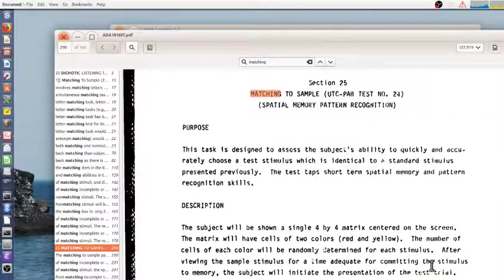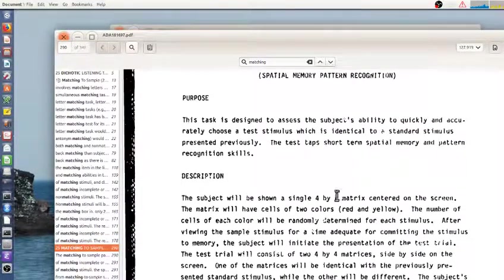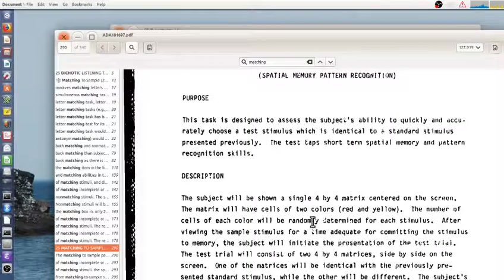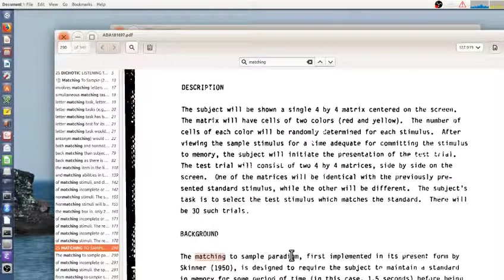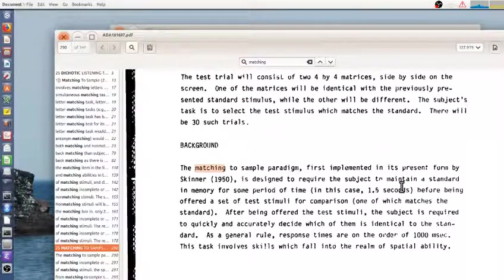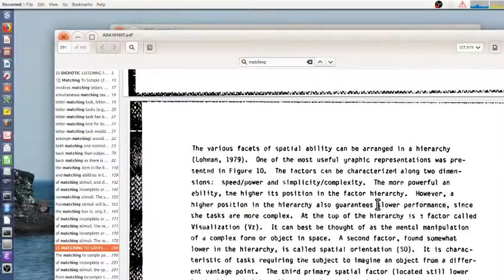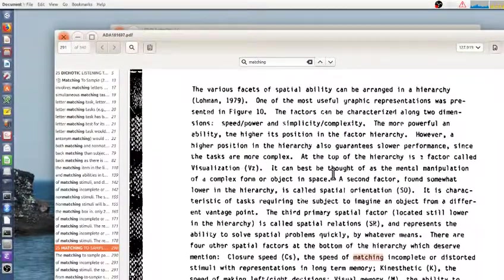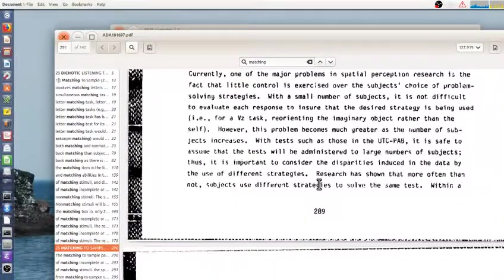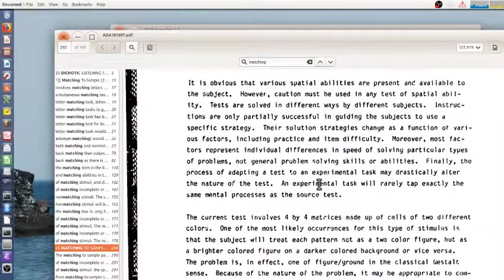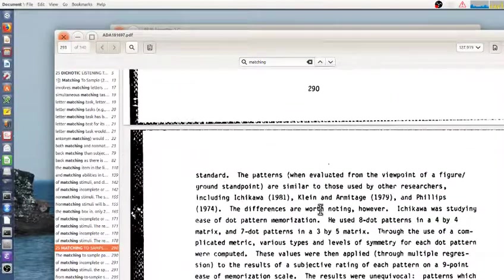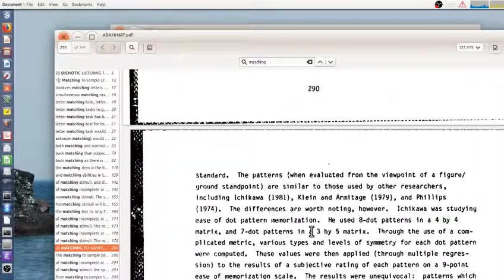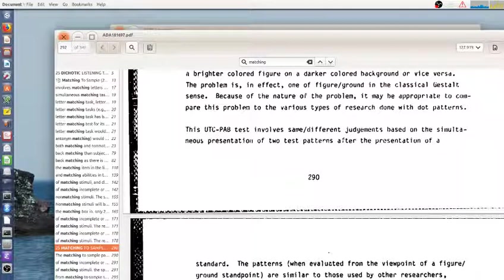So they describe this as a spatial memory pattern recognition task. And I try to implement it as close to this description as possible. So they attribute it originally to Skinner and talk about some of the visual skills this involves. And in fact, this task had never been used exactly in the past.